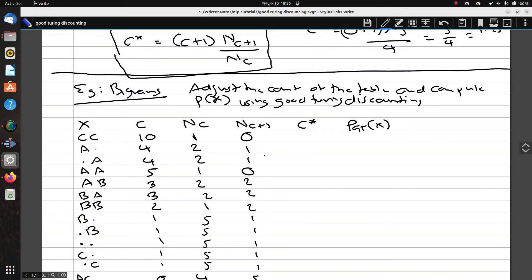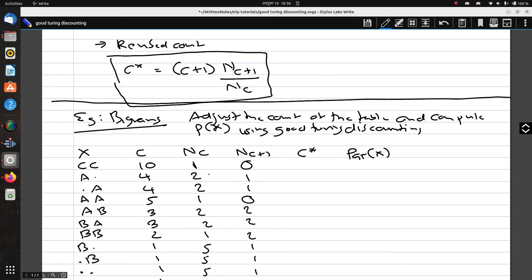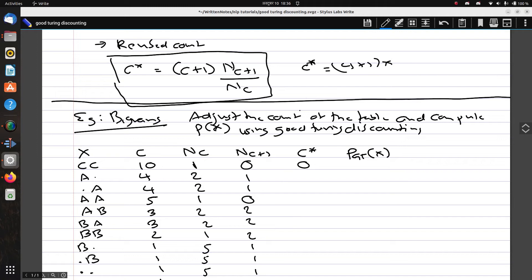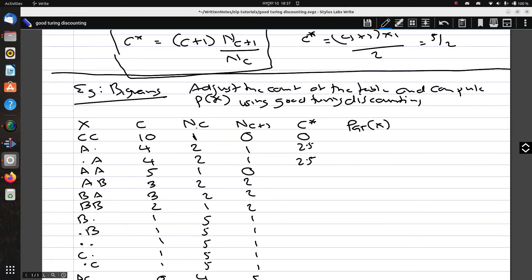Now we calculate the adjusted count c*. For the first row: (10+1) × 0 / 1 = 0. For count 4: (4+1) × 1 / 2 = 5/2 = 2.5 — same for the other count-4 row, giving 2.5. For count 5: (5+1) × 0 / 1 = 0.